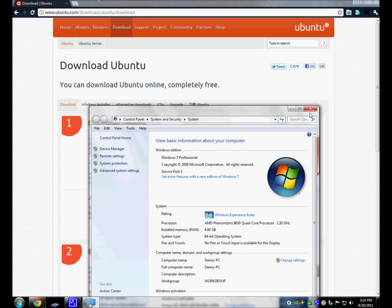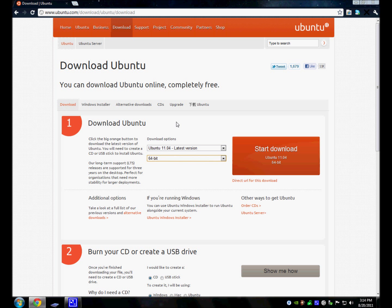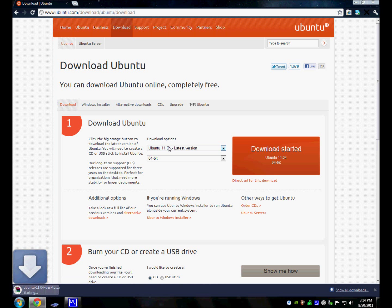So once we know that, we know now that you choose 64-bit. And then once you're ready, you click Start Download. Now when a download starts, it's going to download an ISO.